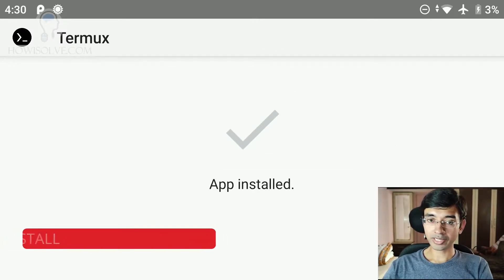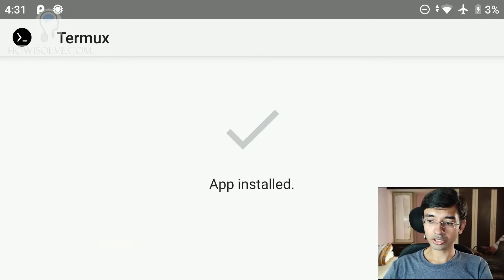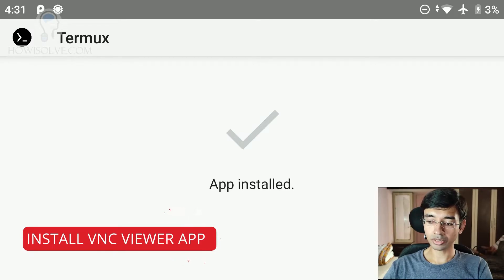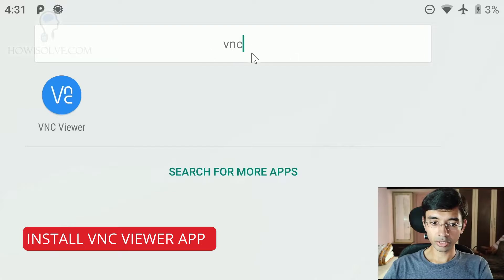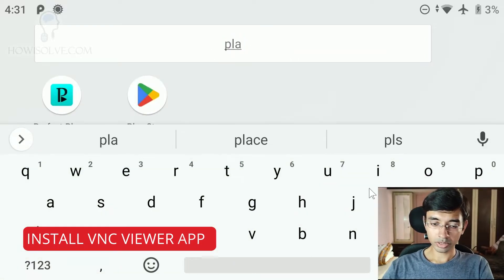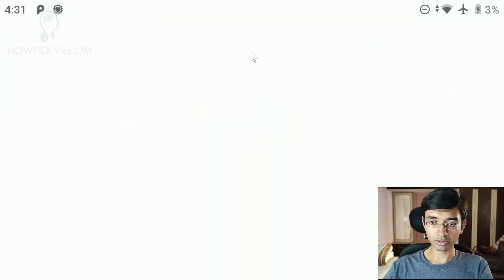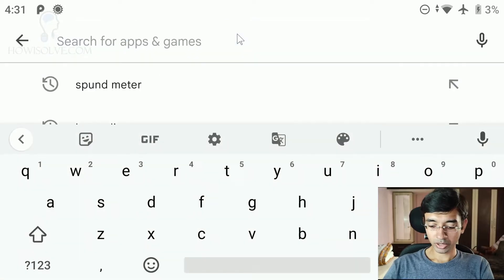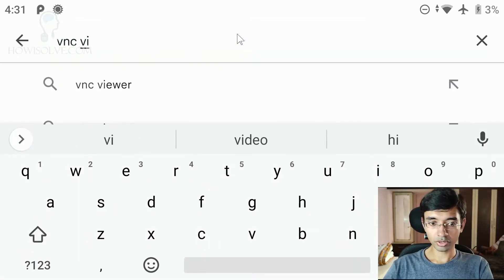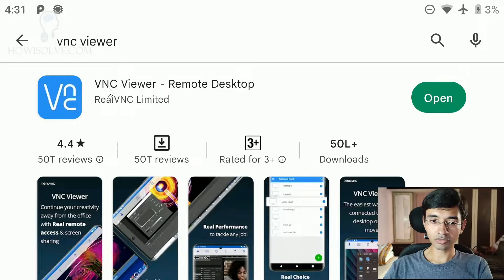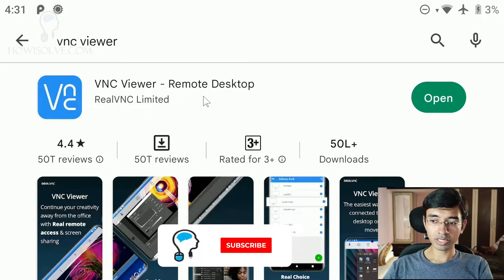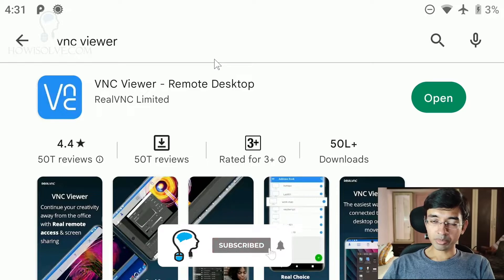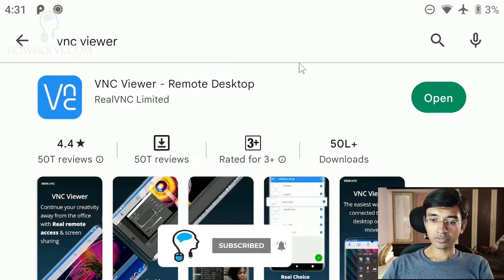Now the next app to install is the VNC Viewer app. I have already installed it. And this app is available in the Play Store. I will show you the name of the app. This is the name of the app, VNC Viewer. I will show you in Play Store how it is named. I will open Play Store and type in VNC Viewer. And this is the version of the app which I have installed. VNC Viewer Remote Desktop Real VNC Limited. So these two apps are required to install Kali Linux on your Android phone.